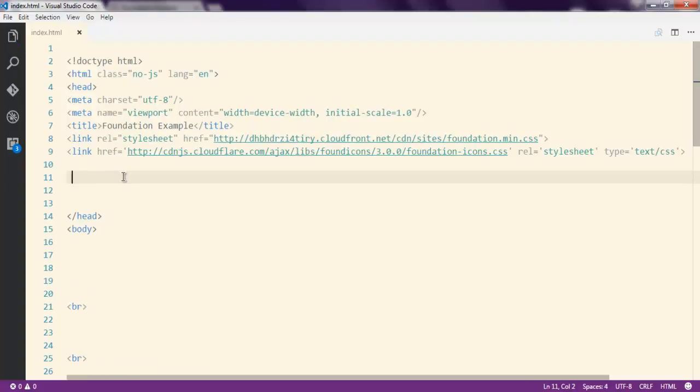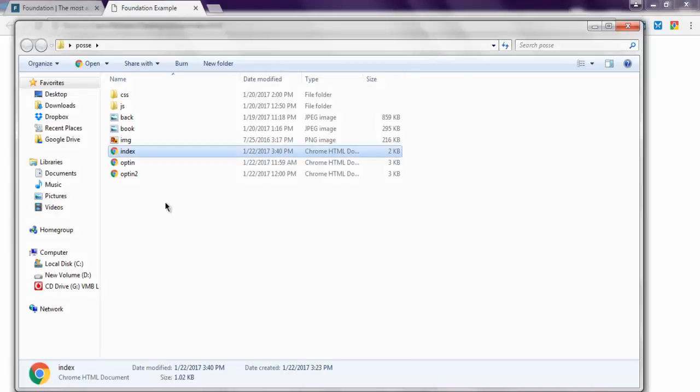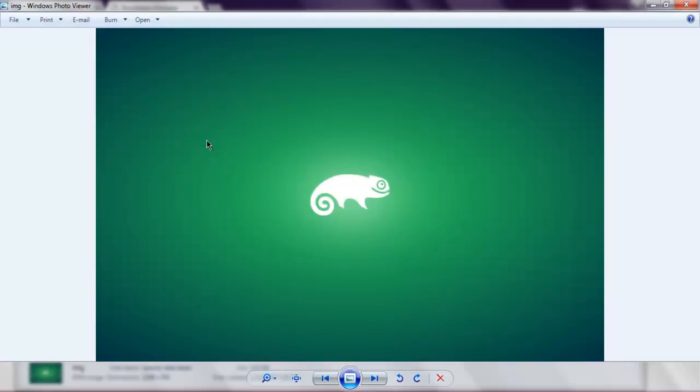Next I'm going to add some style to display this page with a specific background image. The method I'm going to use can also be applied to Bootstrap, plain HTML, or any other HTML page. This is the image I want to show full screen in my Foundation HTML5 page.